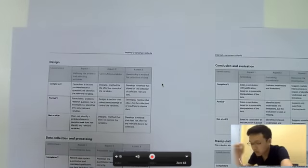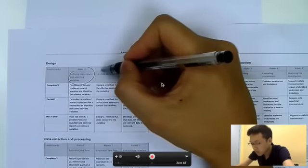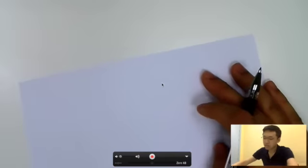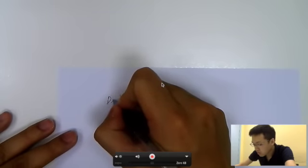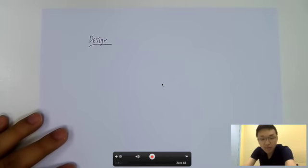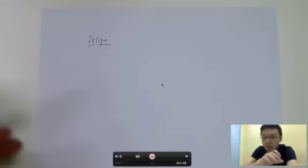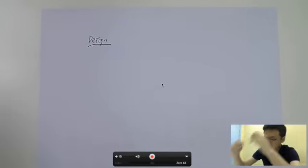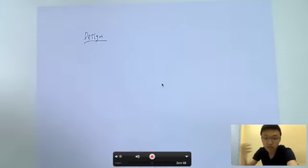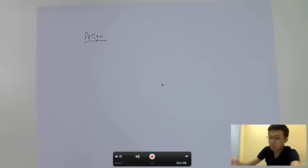Let's start by looking at the marking scheme. There are three sections. The first is Design, where you need to define a problem, control the variables, and describe a method for collection of data. I'll give you an experiment you could use — don't copy it completely, but you can do something similar. Many students have gotten a level seven doing this sort of experiment: simply dropping a ball from different heights and seeing how it affects the bouncing time.